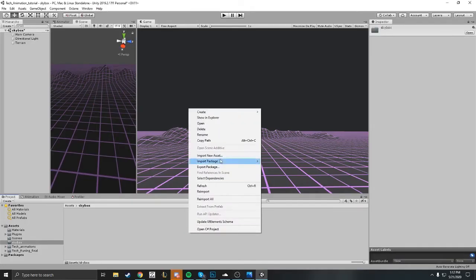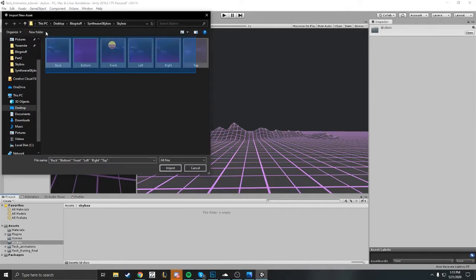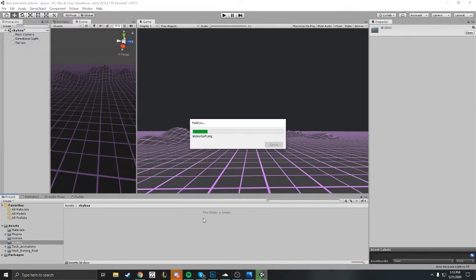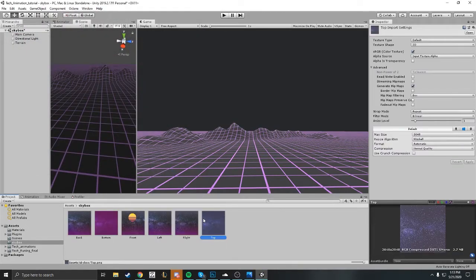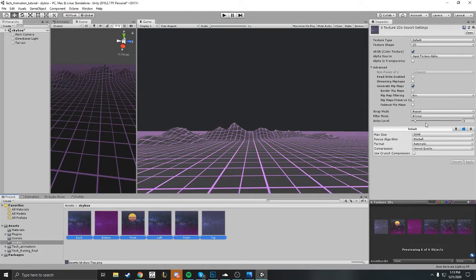Okay, now let's import your skybox. Go ahead and import your skybox, just go ahead and import new assets. You can grab them all and just hit import.